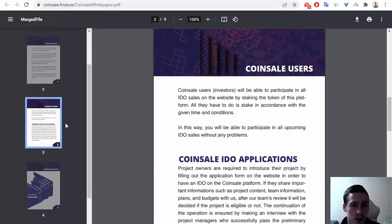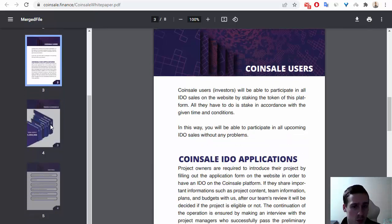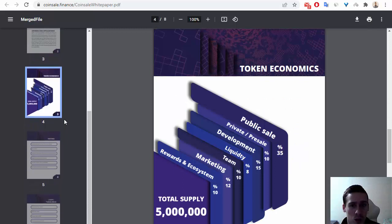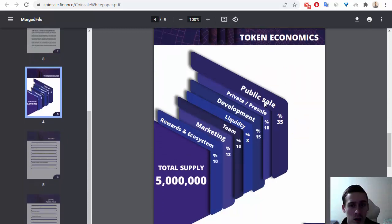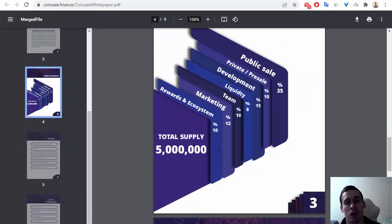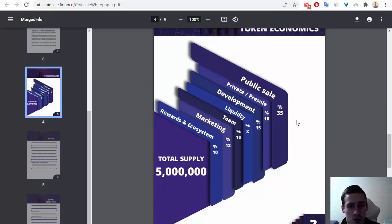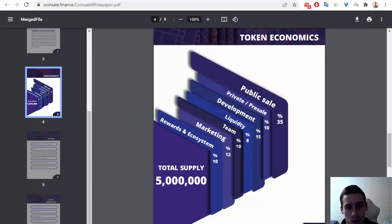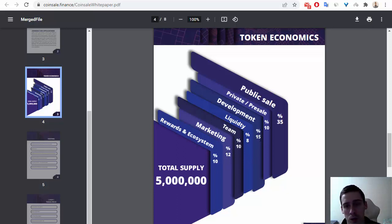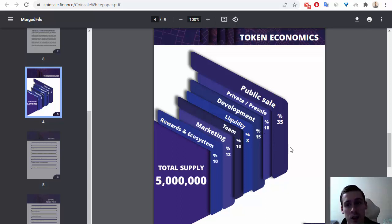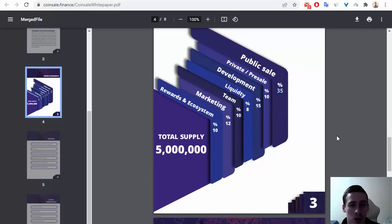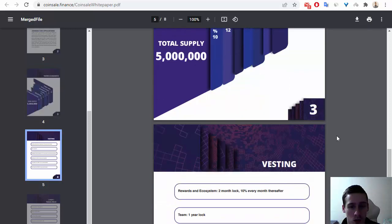We can see information about token supply. Total supply is 5 million tokens: 10% for ecosystem, 10% for marketing, 12% for team, 10% for liquidity, 8% for development, 15% for private sale, 10% for presale, and 35% for main public sale.